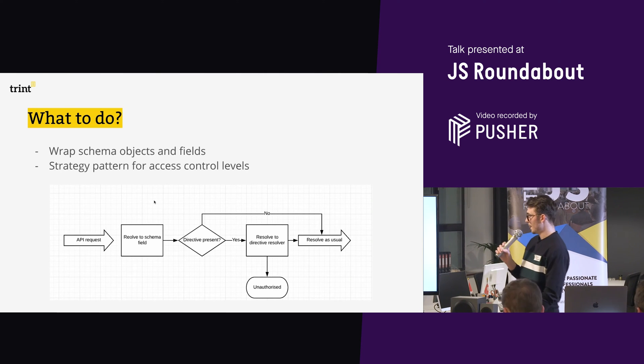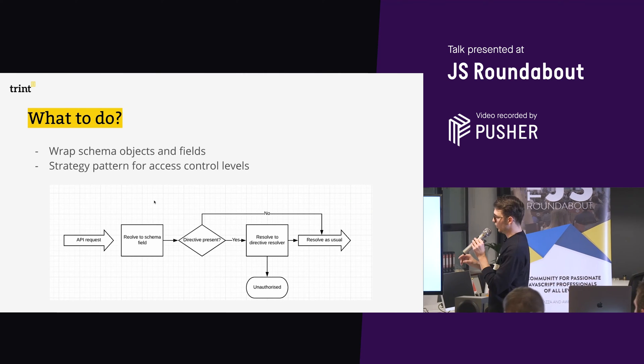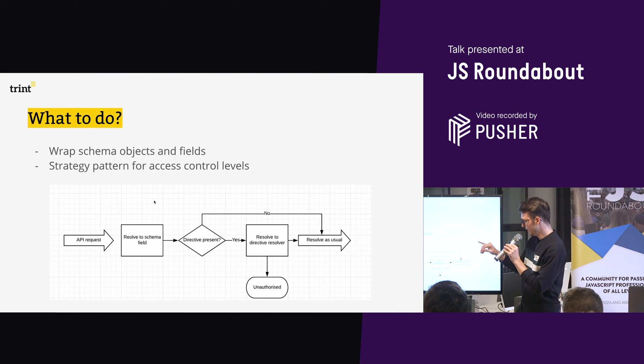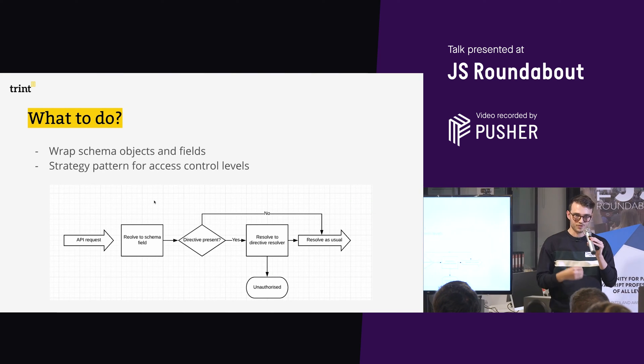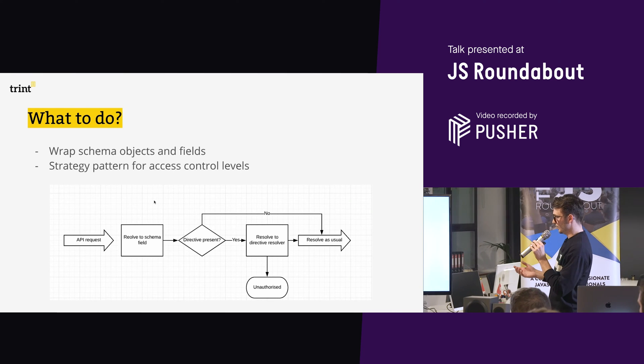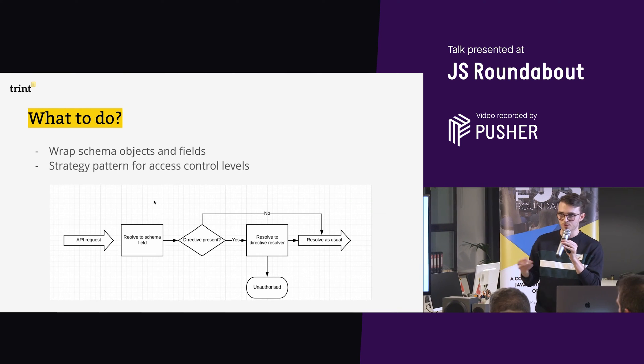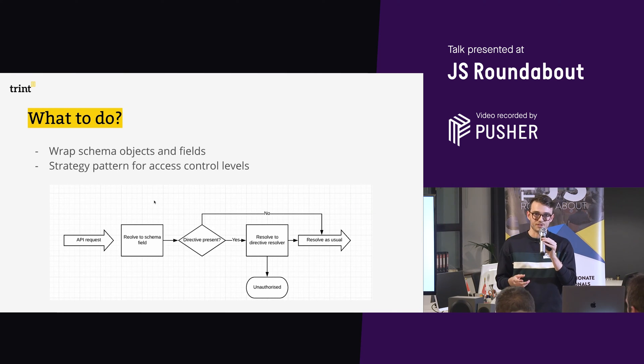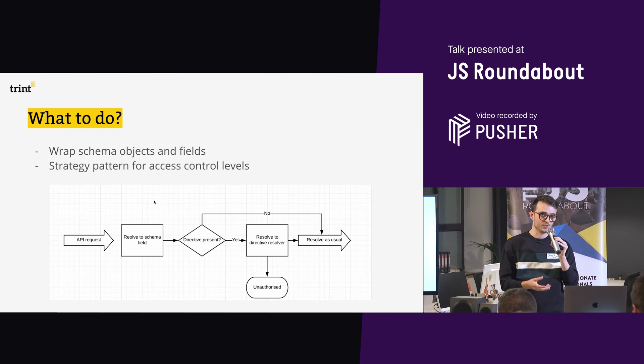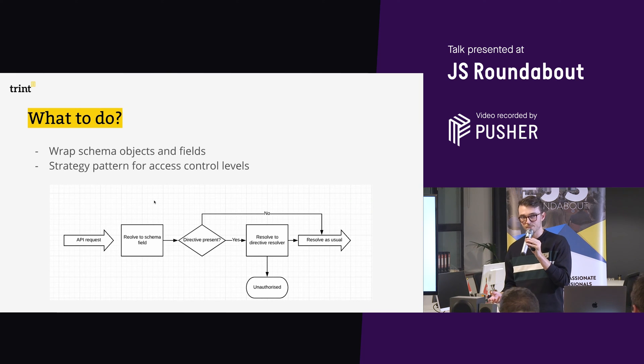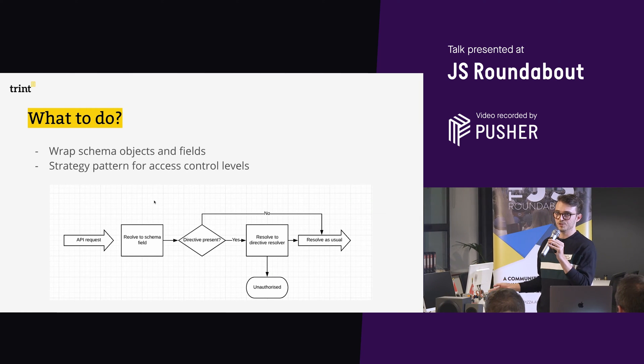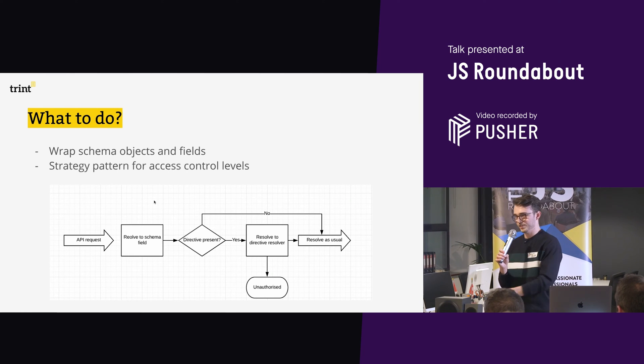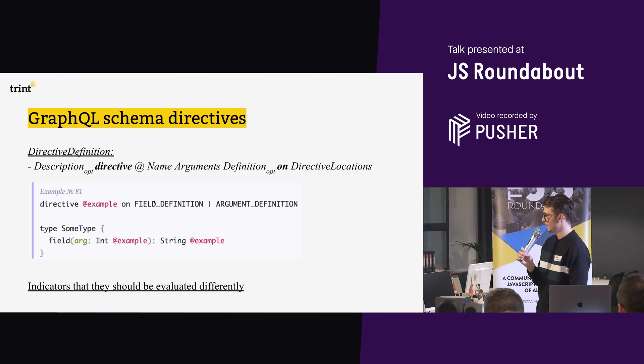So what to do? We're going to be introducing these three parts here. We're going to introduce the directive. So when an API request comes in and it resolves to a schema field or an object, we're going to say, is there a directive present? If it is, handle it in this special way, which is then going to do our authorisation using a strategy pattern. And then if it's allowed, resolve as usual and give them the data they want. So this hopefully is what you'll end up with.